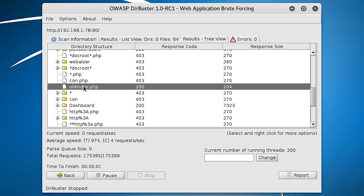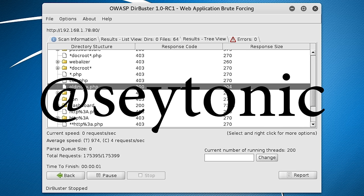So that's the general gist of DIRBUSTER. It helps you with information gathering and finding files and folders which aren't generally indexed by search engines. So if you like this video, remember to like it. If you haven't subscribed already, remember to do that. If you have any questions or comments, just leave them in the comment section down below. Follow me on Twitter. I'm at saytonic and stay tuned for more hacking videos.